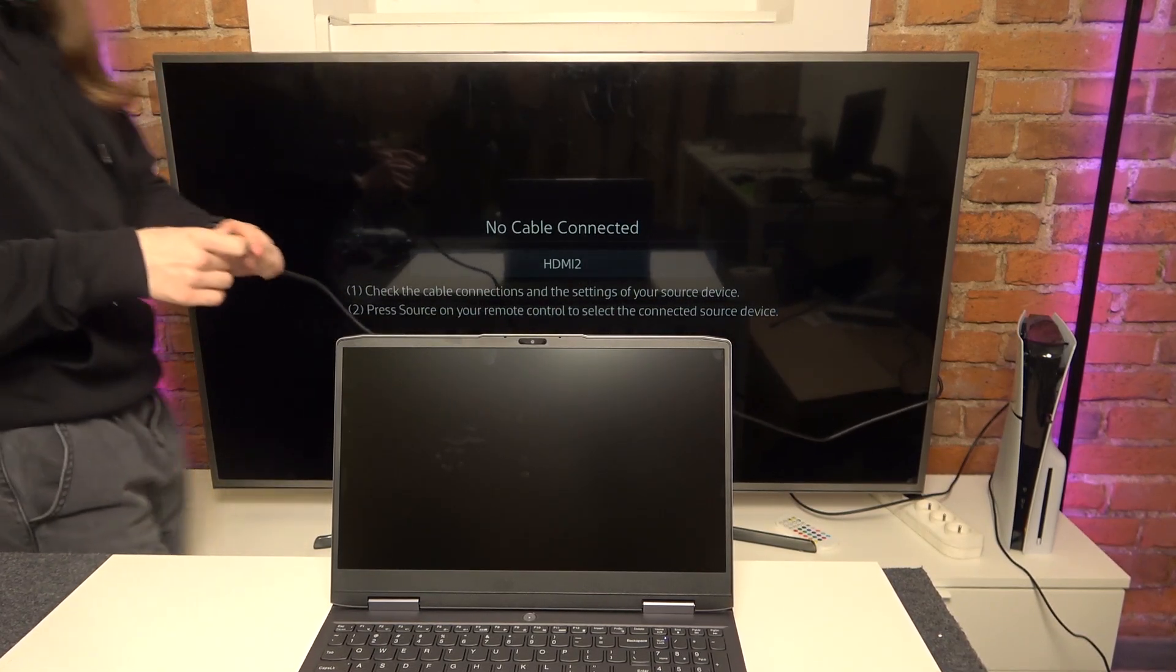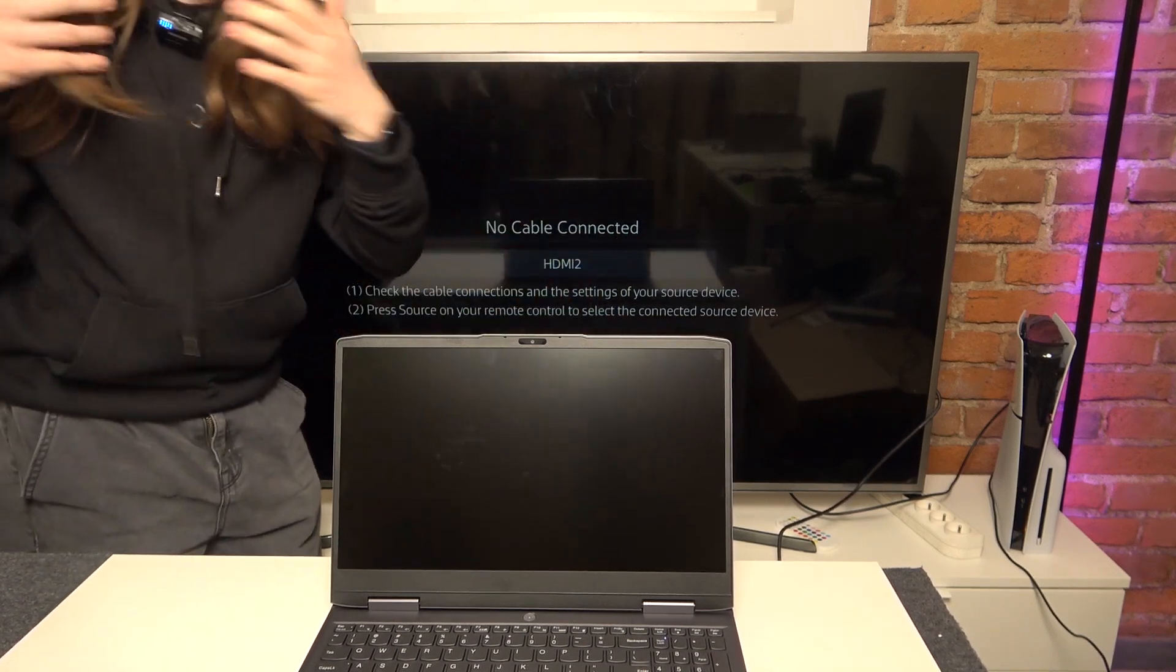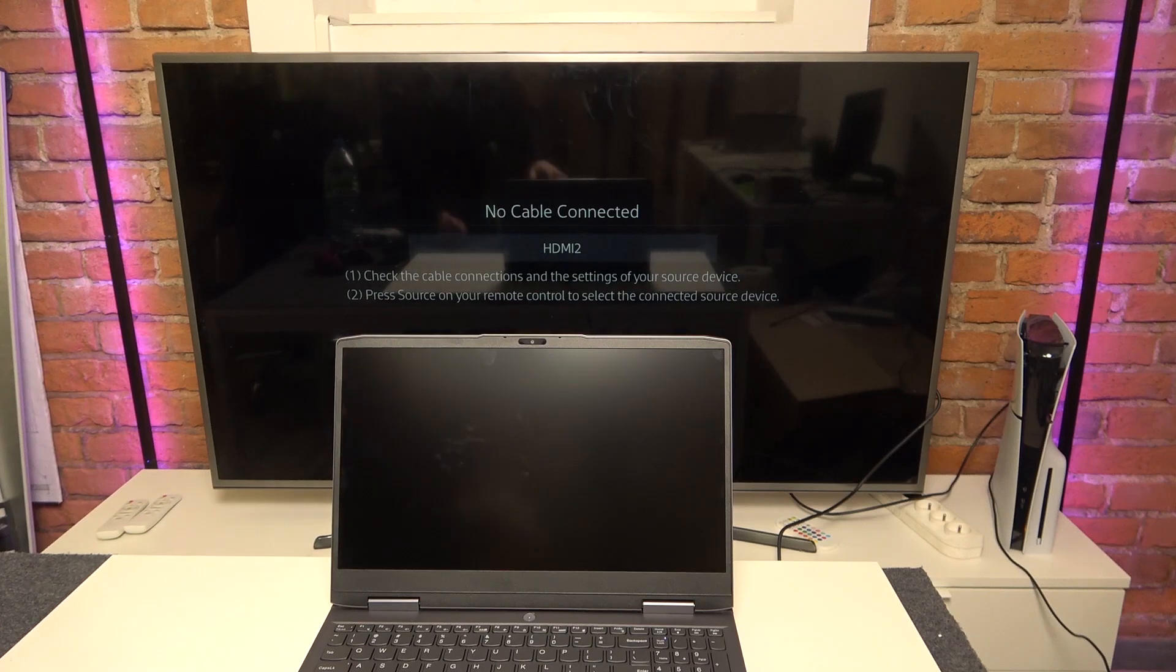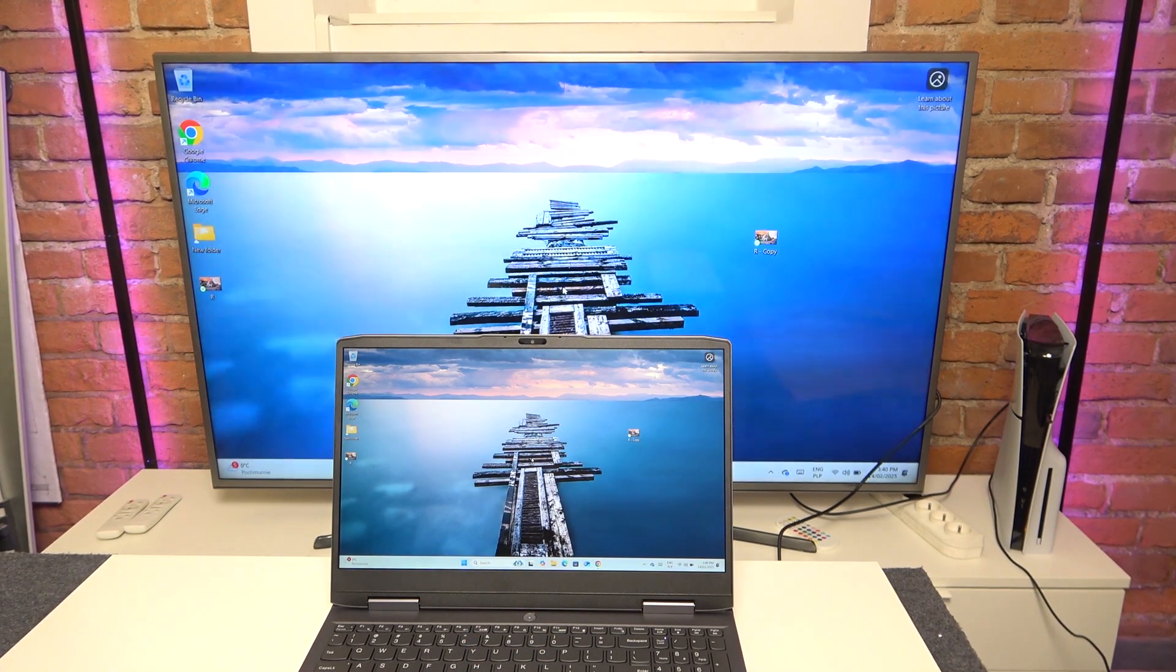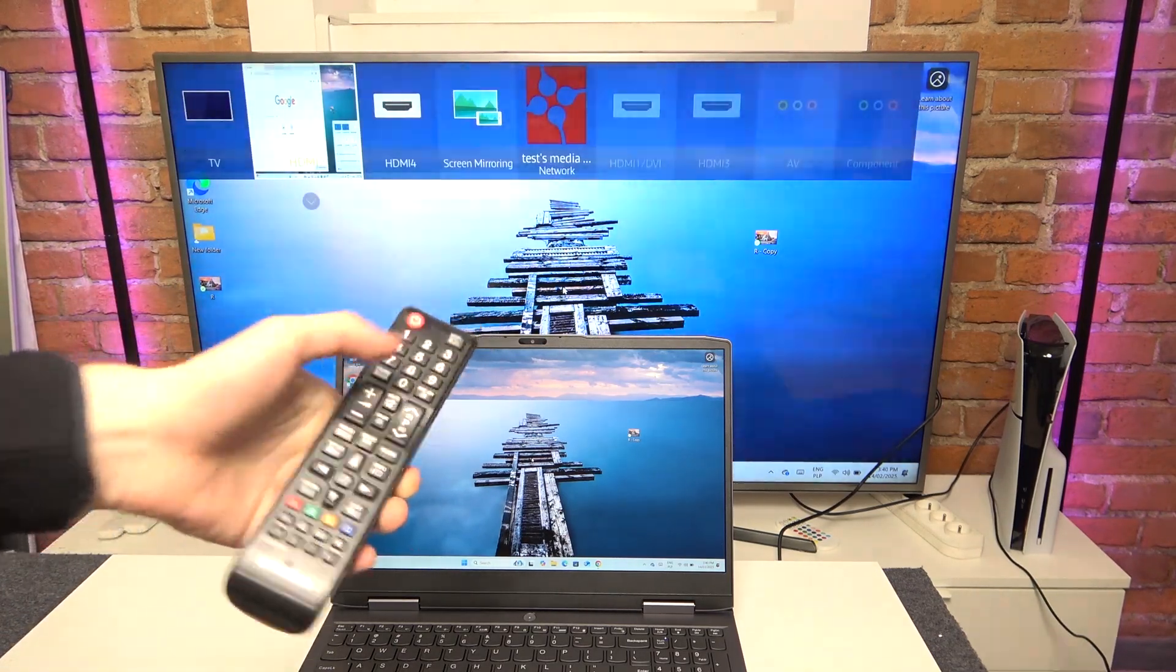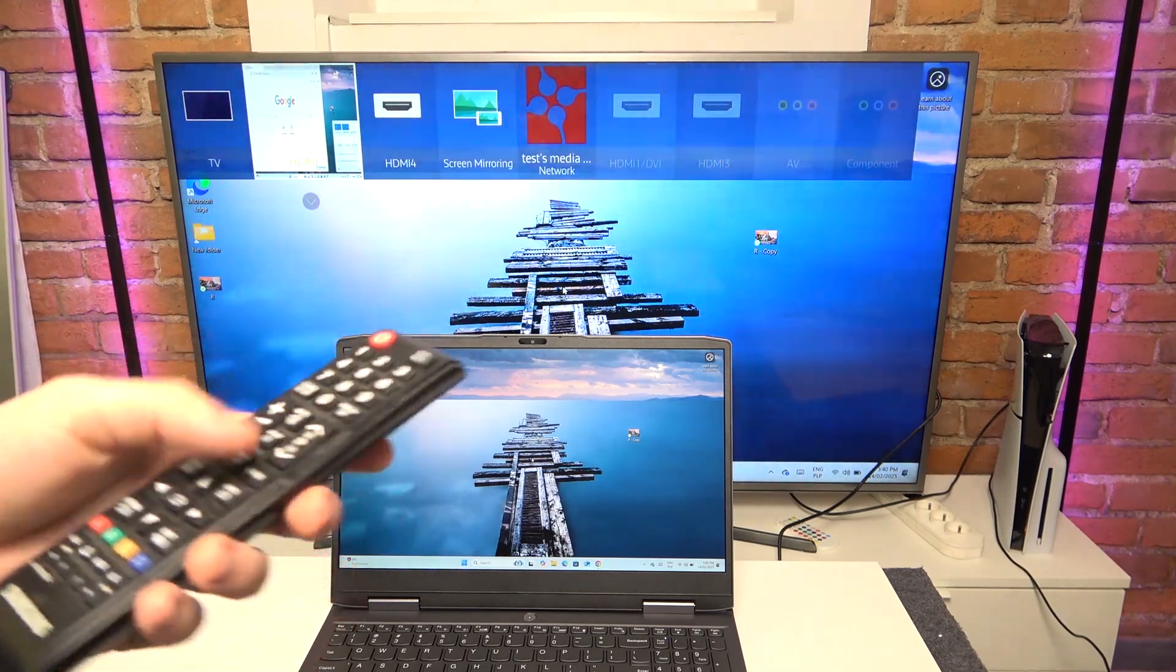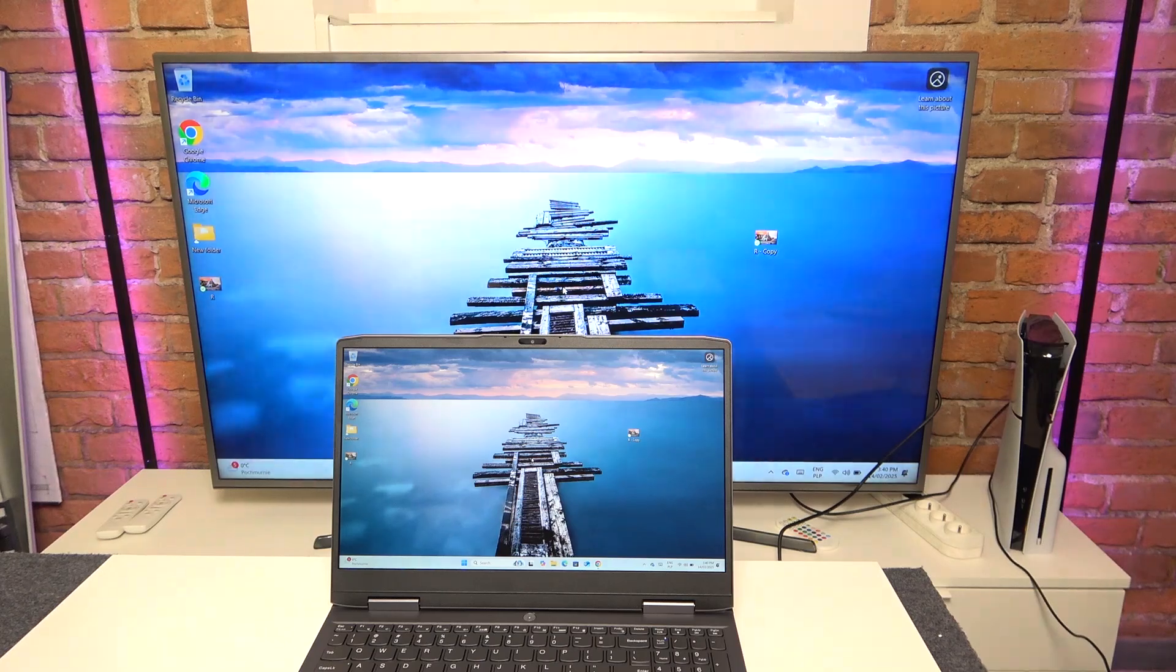So I'm just going to connect it, and now if I unlock my laptop it should just connect automatically. Sometimes you need to also change the source on your TV, so to change the source click on the source button, then on different TVs it will be in different places, and then select the correct HDMI port it's connected to.